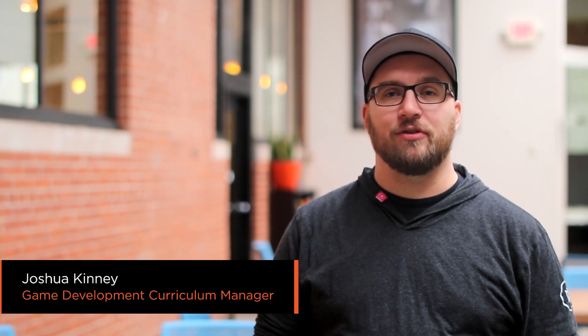Hi, I'm Joshua Kinney, the Game Development Curriculum Manager for Pluralsight and the creative director behind our game, Swords and Shovels.